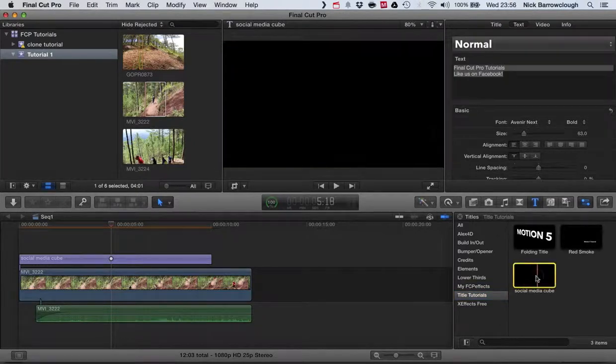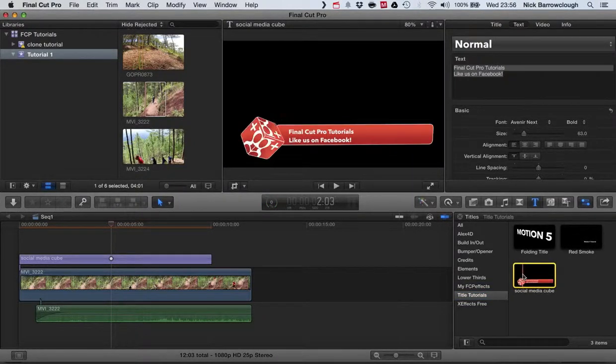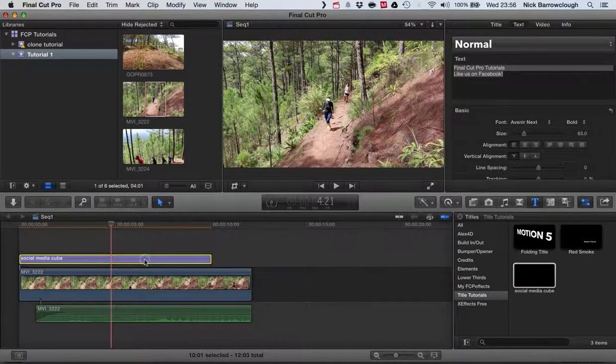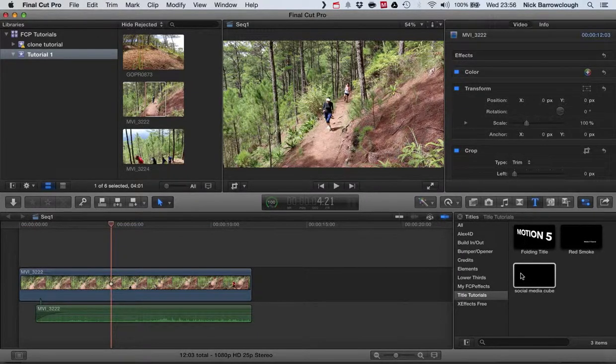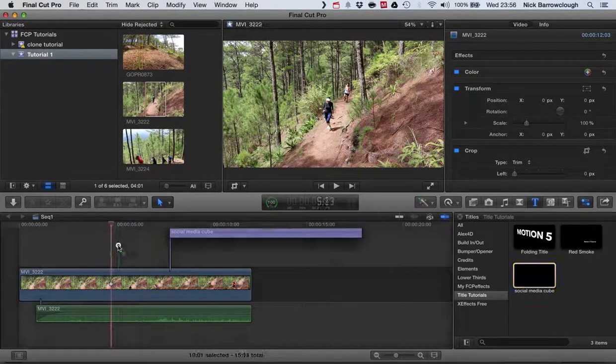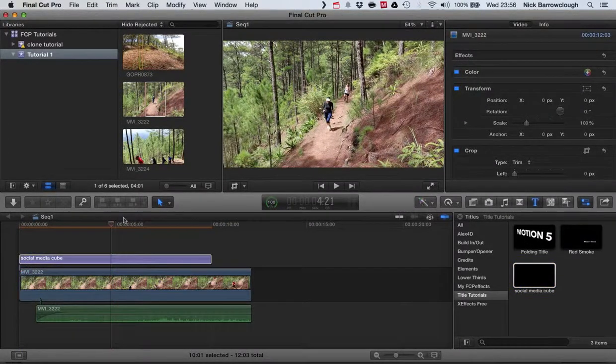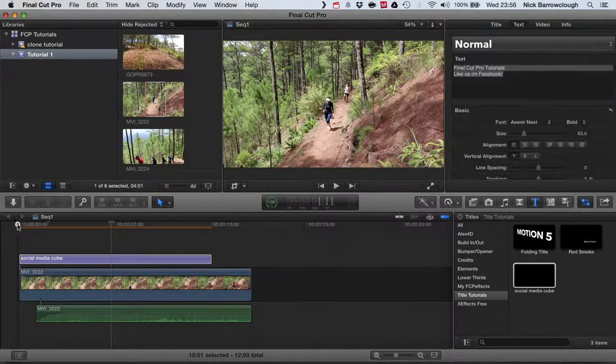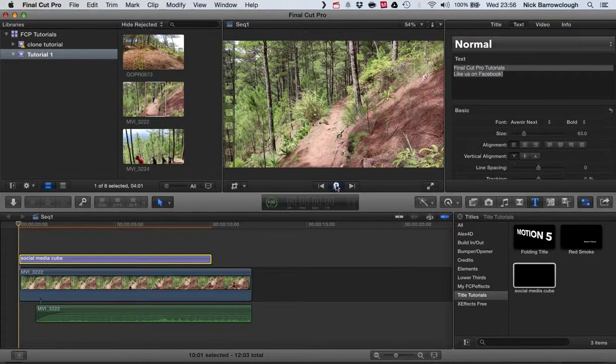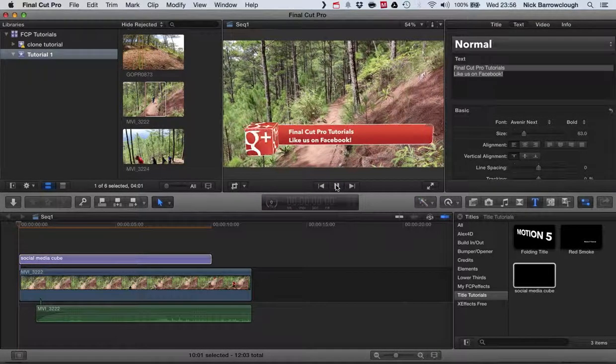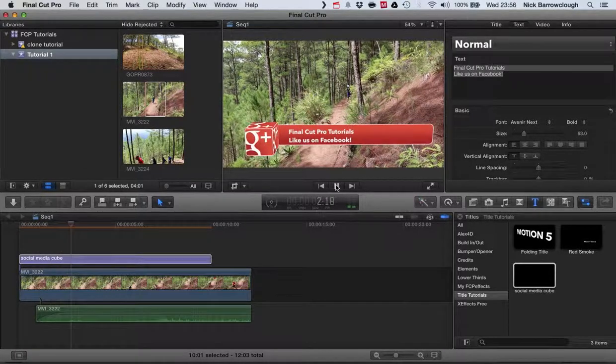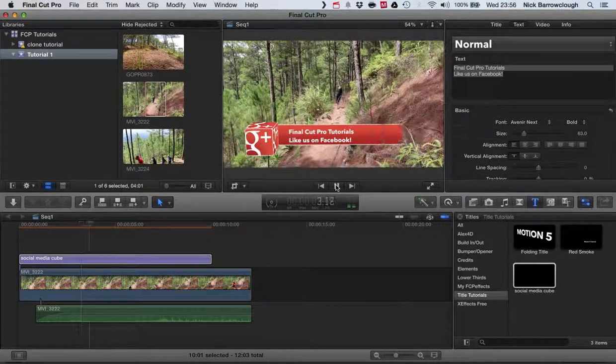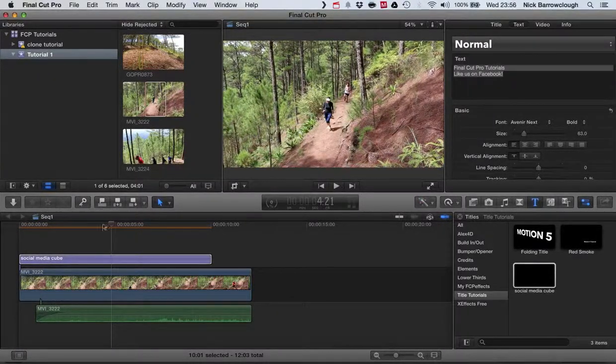And here in Final Cut Pro, got my title effects, there's my social media cube, and there it is. So with the edits you just made, so I'll remove that one and sort of drag this in. Wait for it to render out...